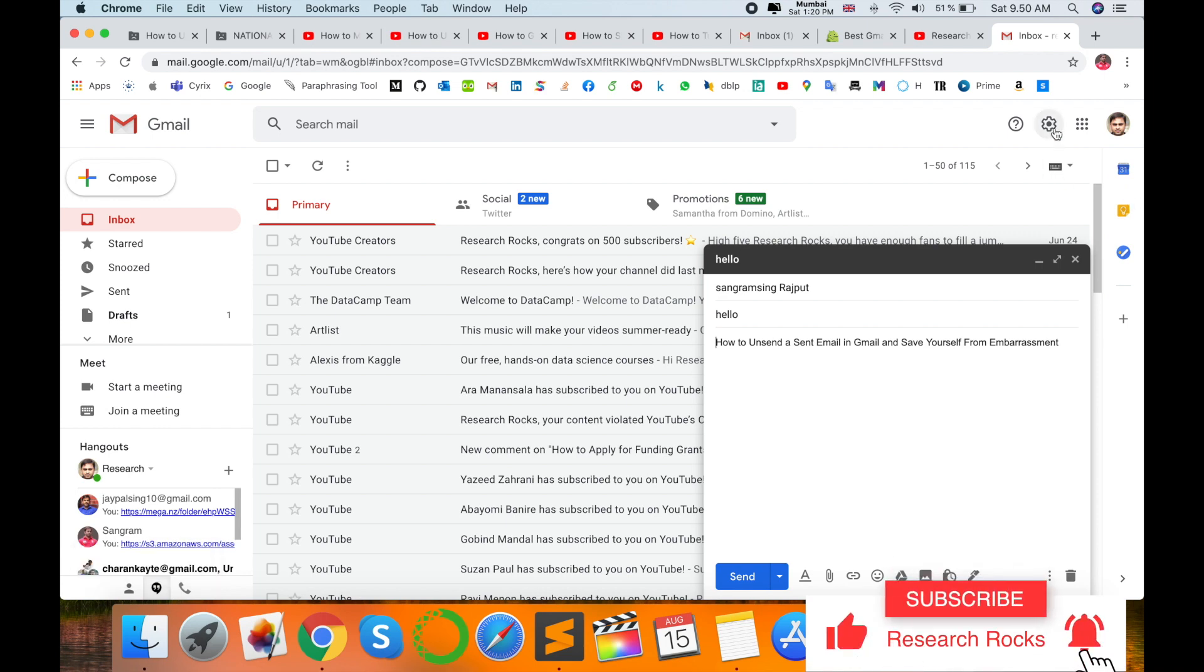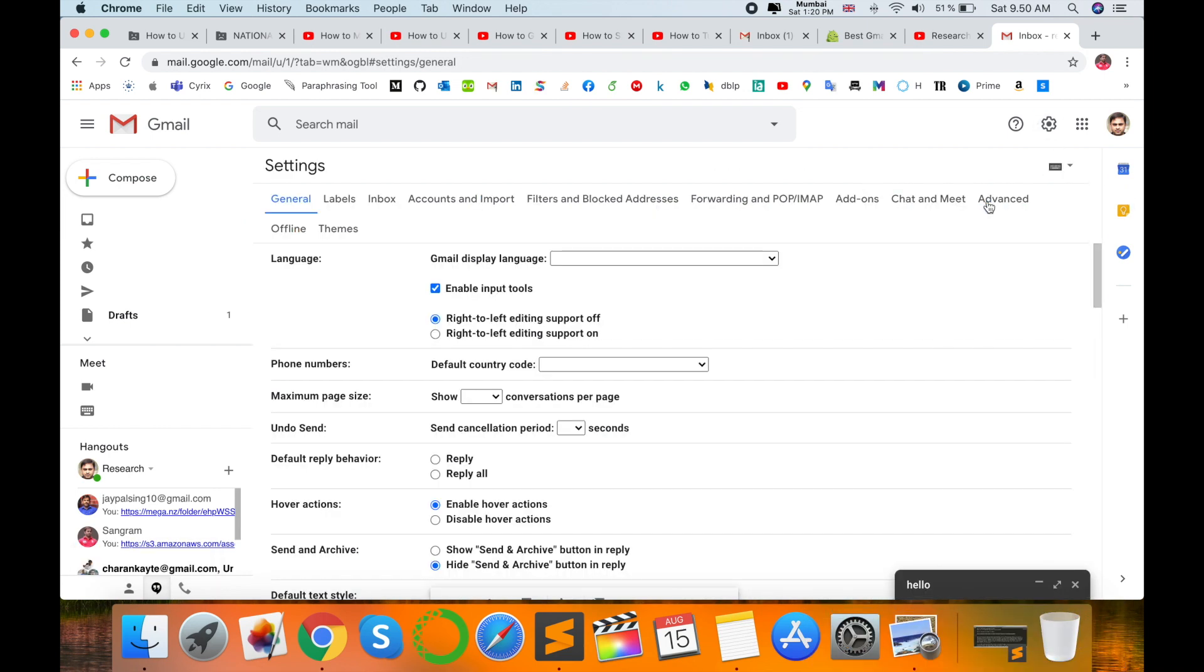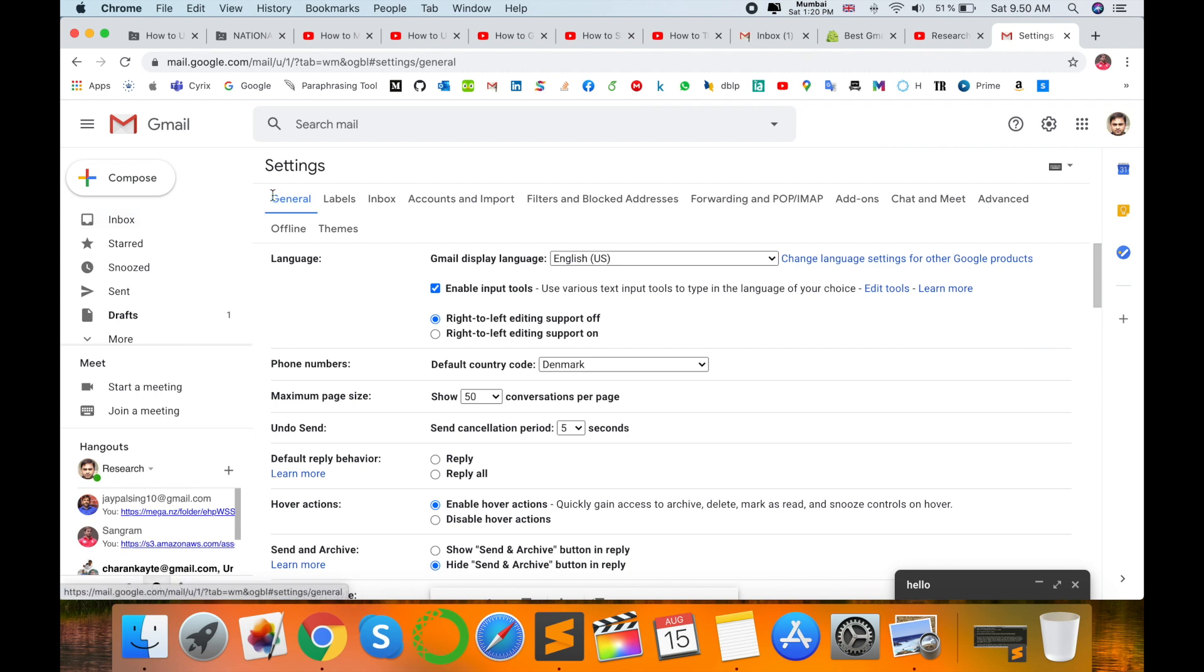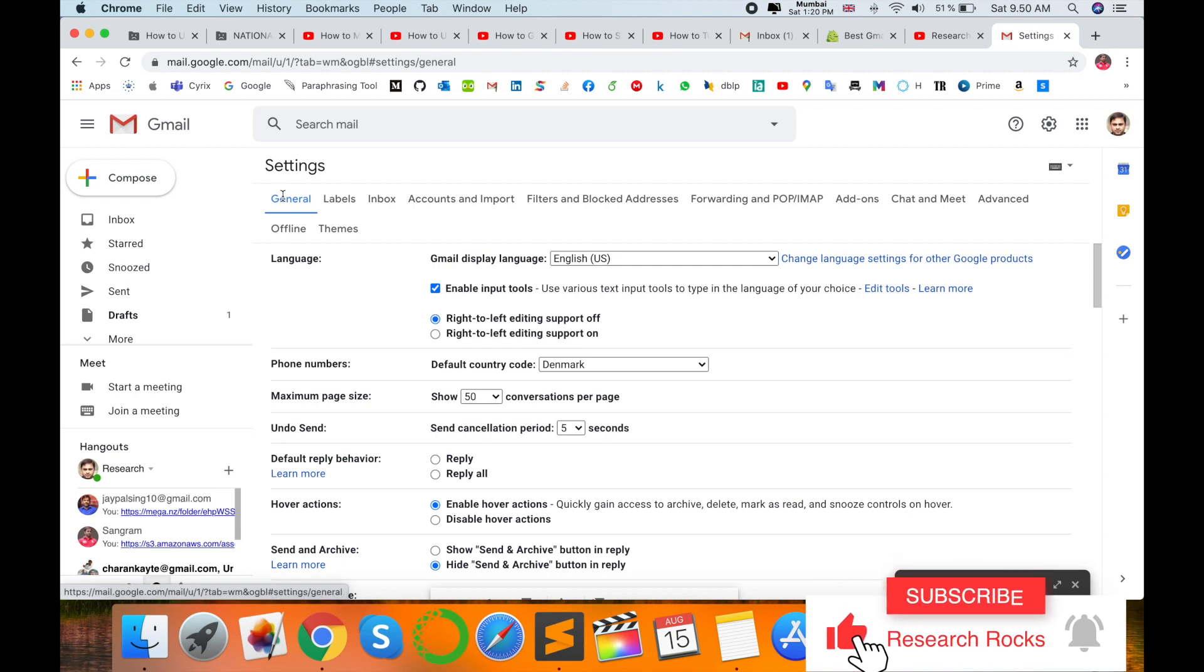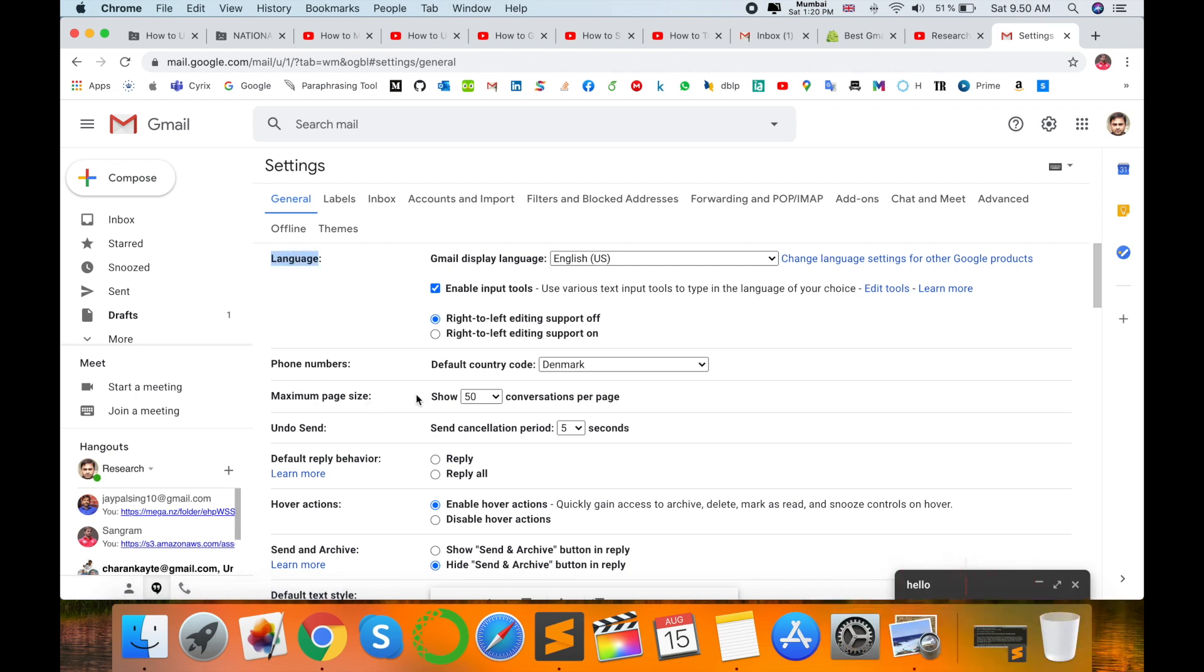First of all, click here to see all settings. The general options tab appears. Here you can see languages, phone number, maximum page size, and other options.